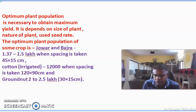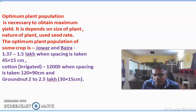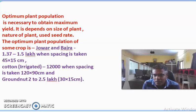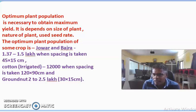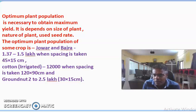The optimum time of sowing increases the yield of different crops. Crop plants pass through different growth stages: germination stage, seedling stage, vegetative or branching stage, flower bud setting stage, flowering stage, and seed setting and ripening stage. During these critical growth stages, optimum weather conditions are required.